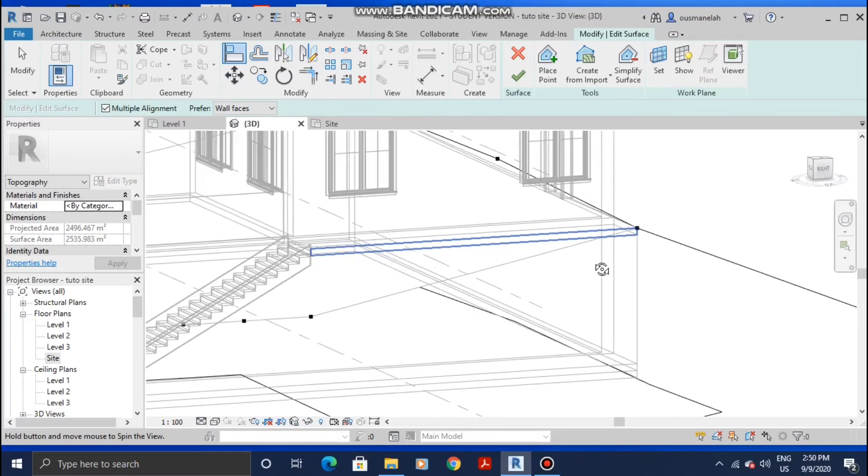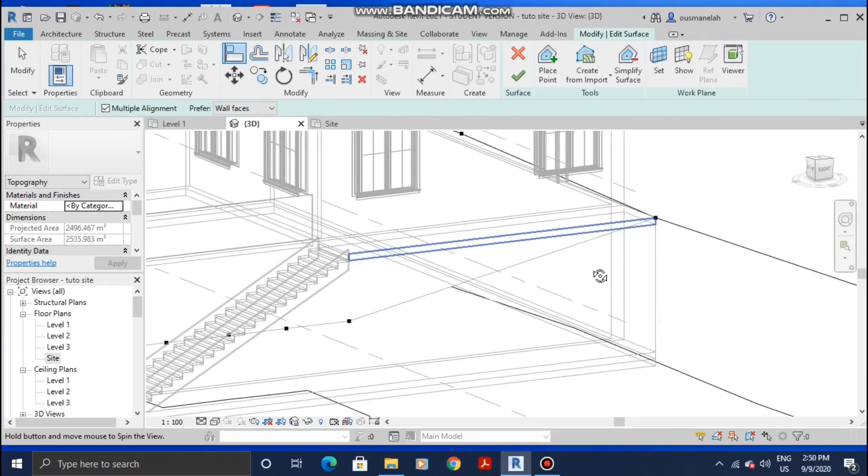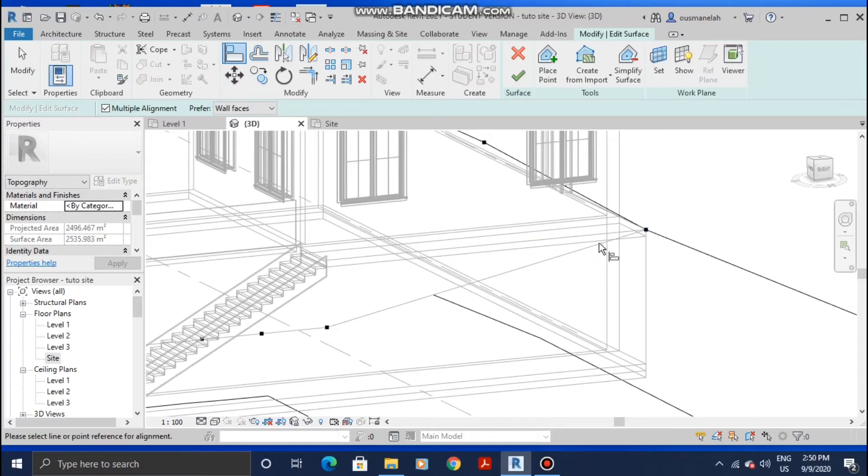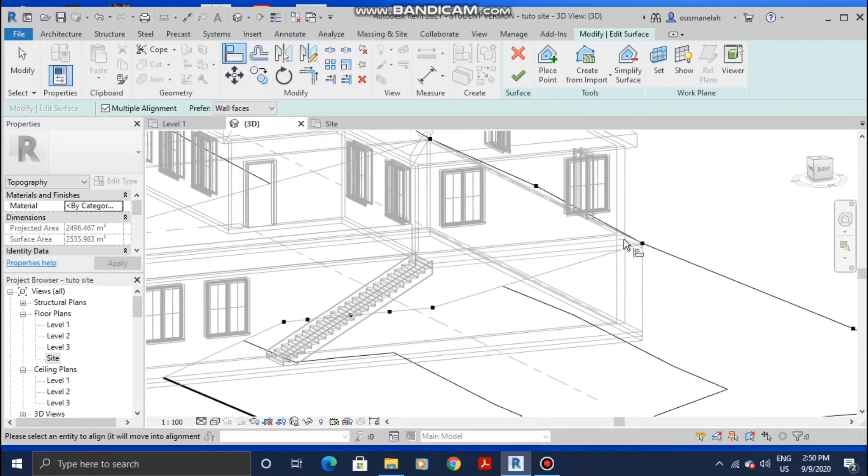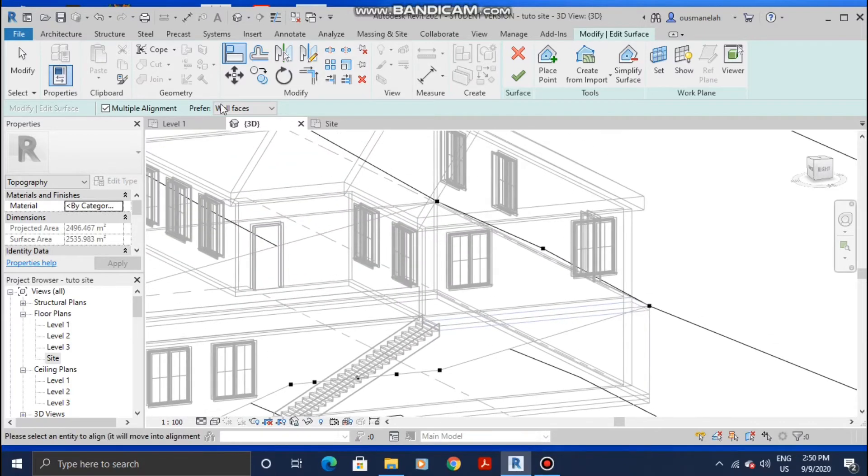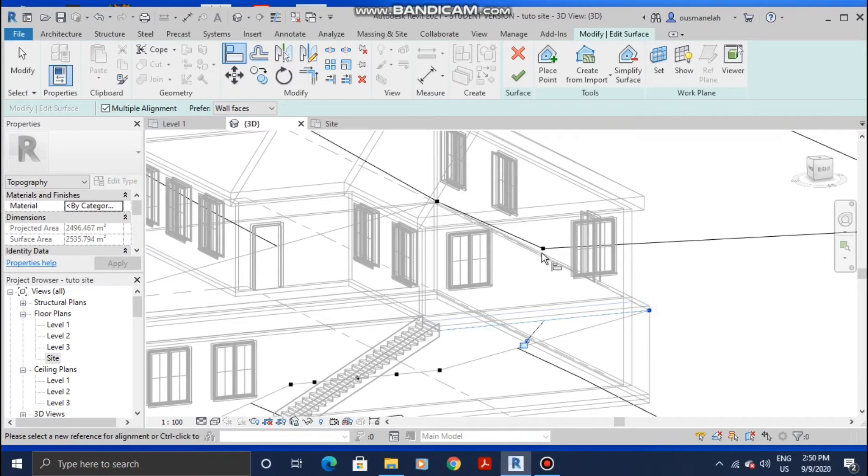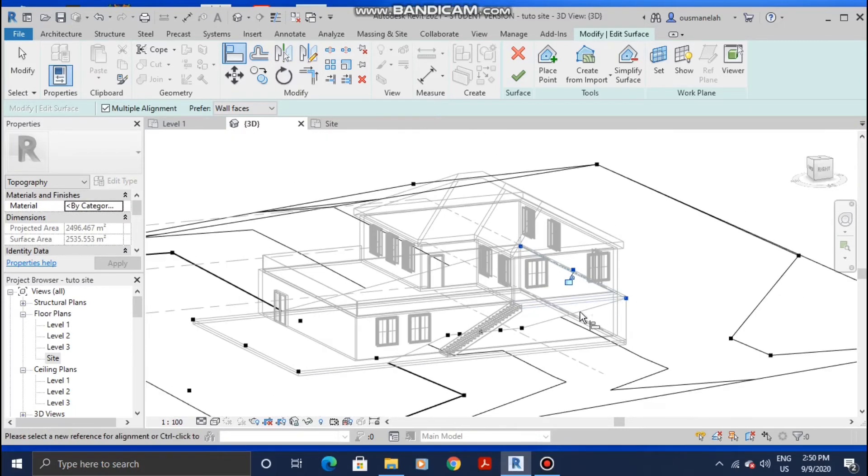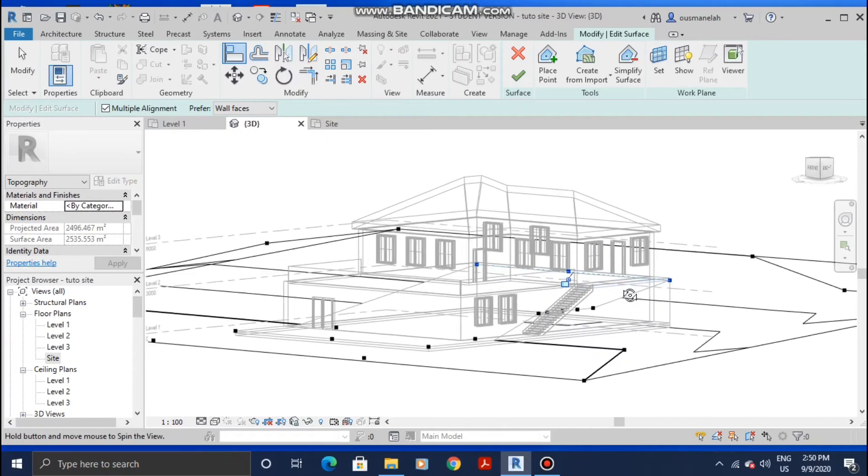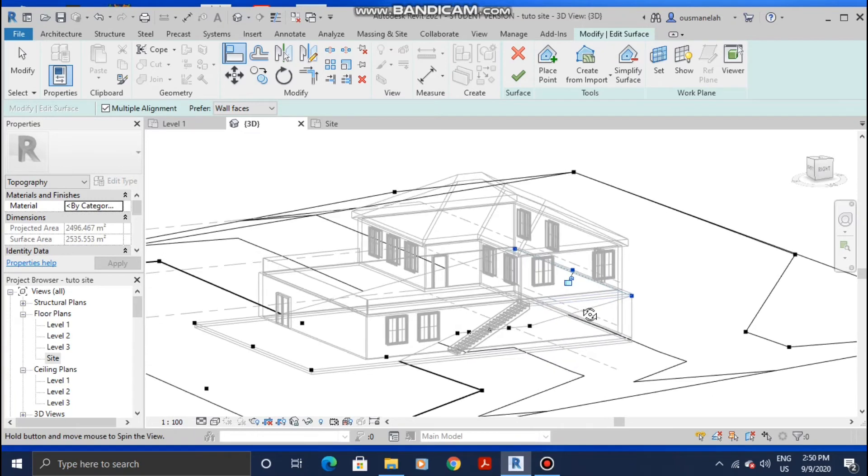We're gonna start from the top part, so I'm gonna select the bottom of this floor. Make sure Multiple Alignment here is selected, and then align them. These three points are aligned.